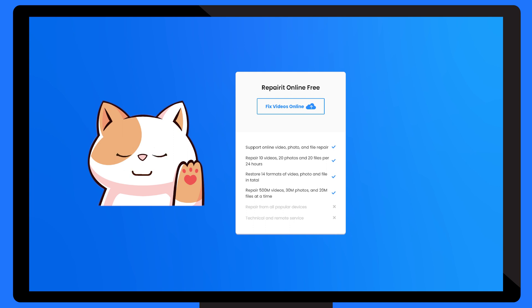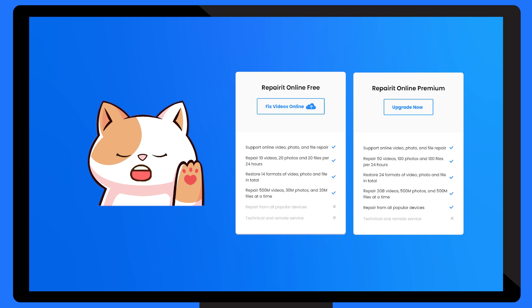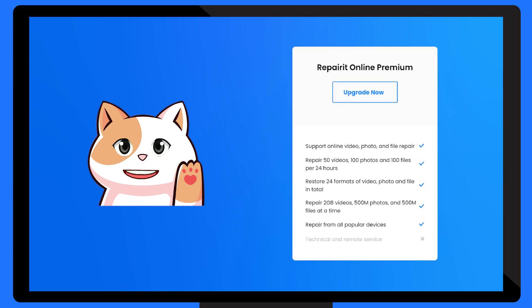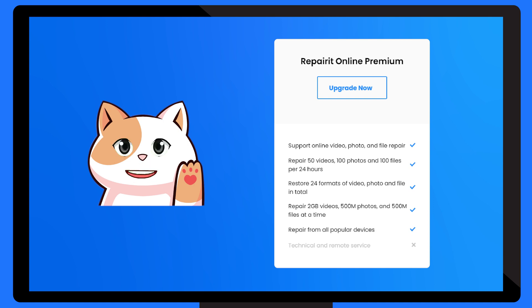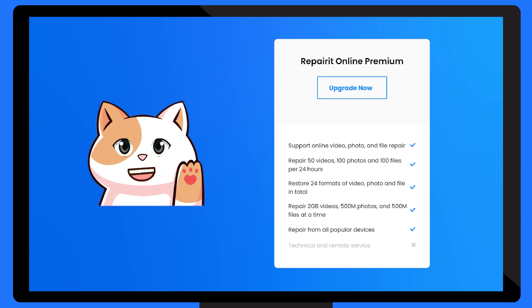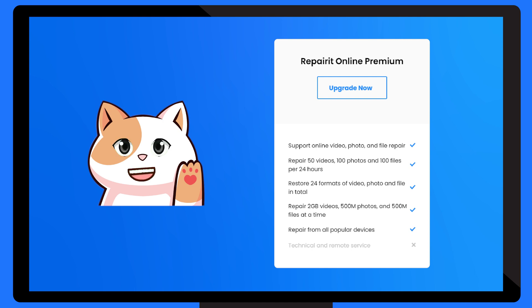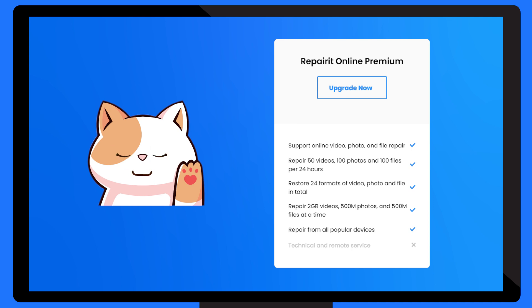But what if you want to repair more file formats or bigger sizes? Don't worry, I have a premium plan just for you. Yeah, you can upgrade me to the premium version, which can repair up to 24 different video, photo and file formats. And the maximum file size is upgraded to 2GB for videos, 500MB for photos and 500MB for files. And the number of files increases to 50 videos, 100 photos and 100 files per 24 hours.